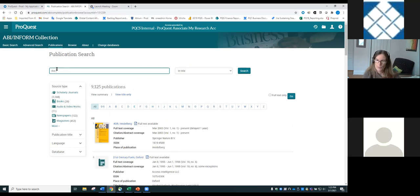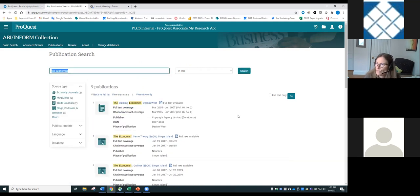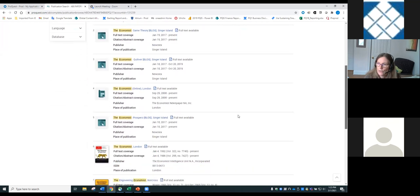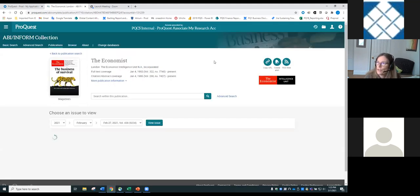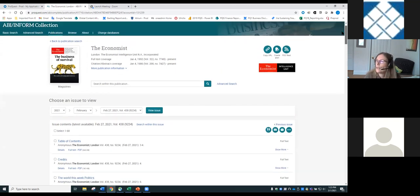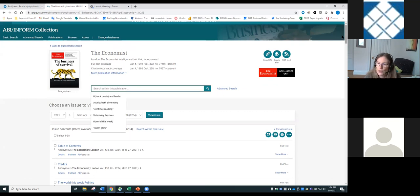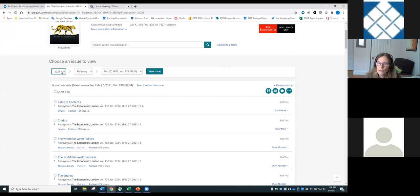Searching for The Economist shows both the magazine and the online version. Once on a publication page, there's a copy URL and create alert function. Since you've been authenticated through your library, any proxy information gets copied into that URL — so you can embed it in a course page or reading list and your students should go right through without having to authenticate separately.